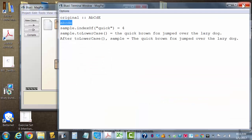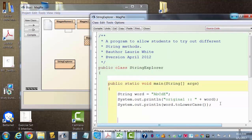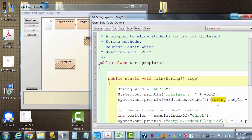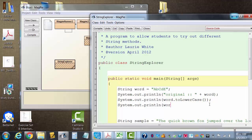So there it is, all lowercase: a b c d e. Okay, no problem. And then here's a misconception. Kids think maybe that the word itself is changed, but when I display word...